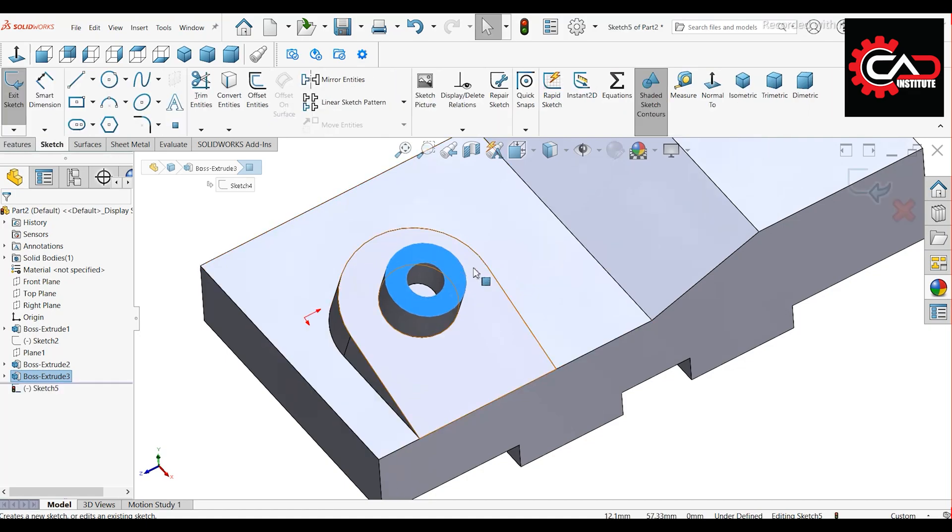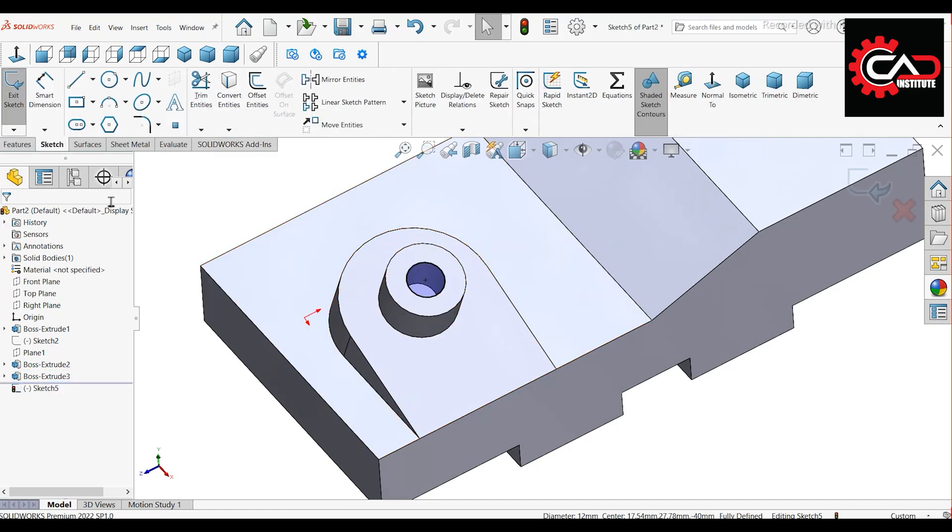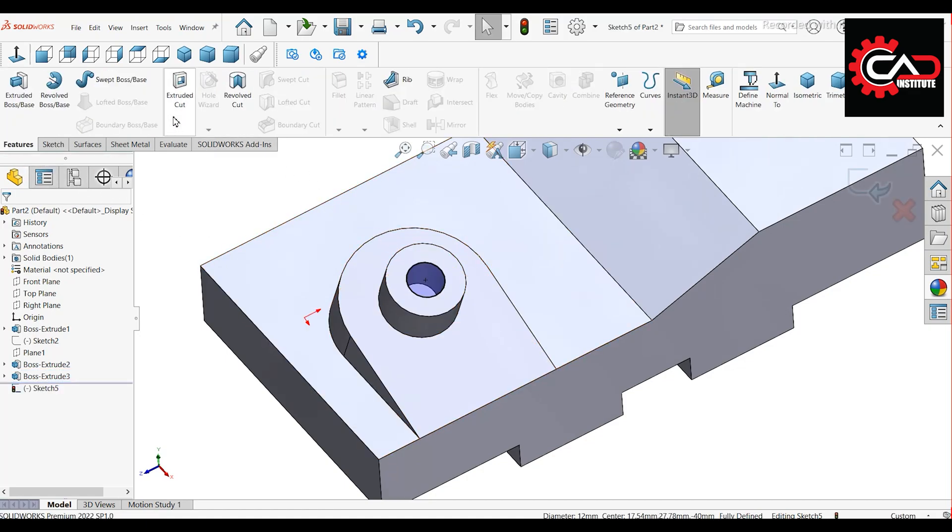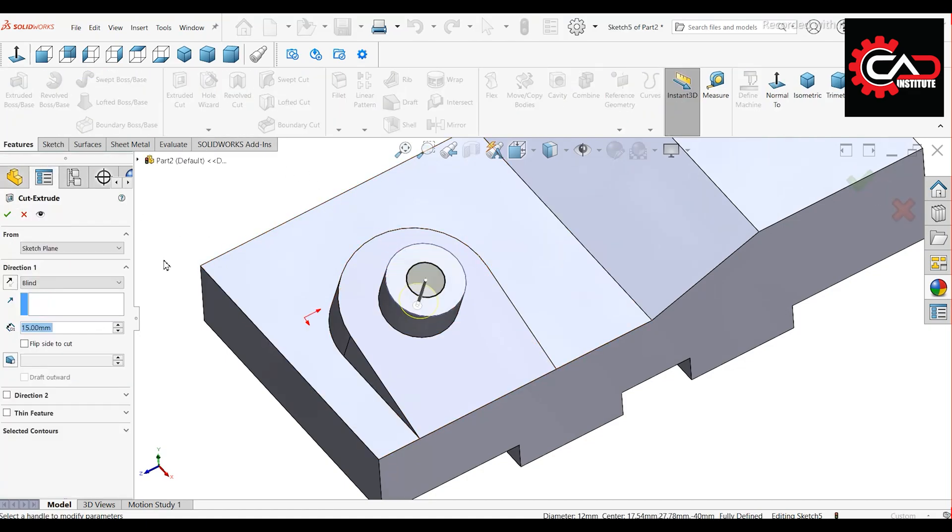Start a new sketch on the same face. Select the smaller circle and choose Convert Entities. Make an Extrude cut through all.